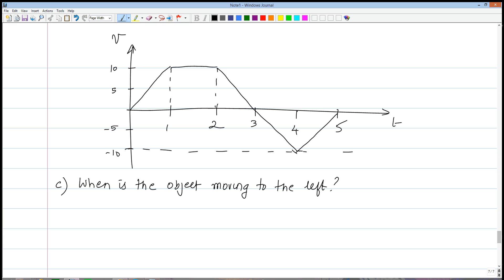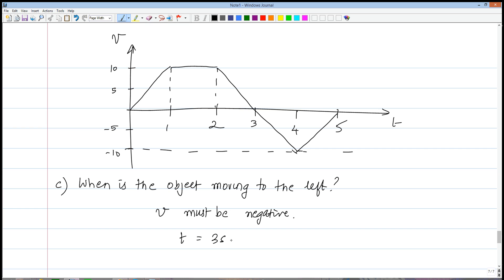Next question: when is the object moving to the left? A common mistake is to say between two and four seconds — that's thinking about the position versus time graph, where a negative slope gave negative velocity. Here, velocity is already given directly. The condition for moving to the left is that v must be negative. Looking at the graph, v is negative between three seconds and five seconds.